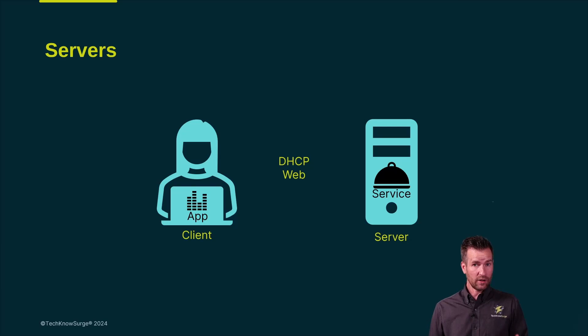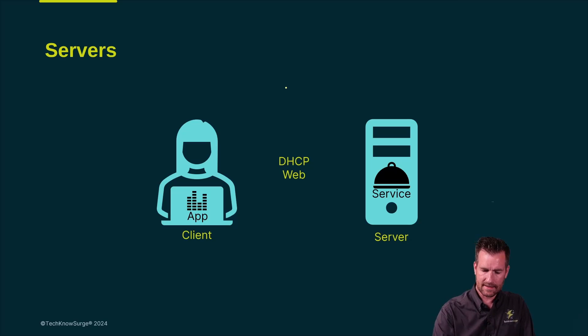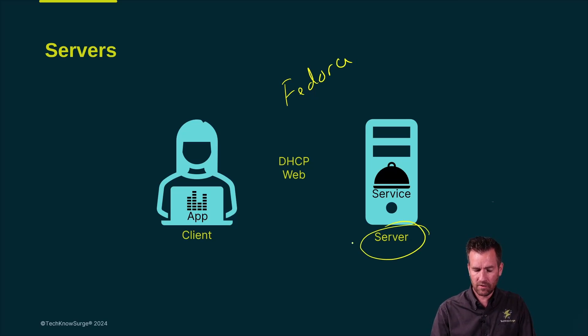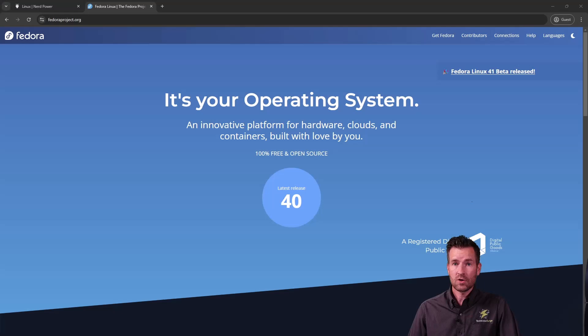Not only are there different distros out there, but even within a distro, for instance, let's say Fedora. If we take a look at Fedora, there is actually maybe a server version, a workstation version, and other versions as well.